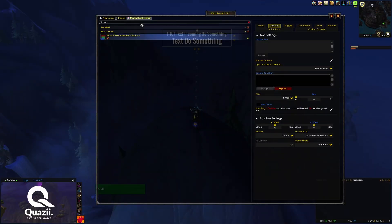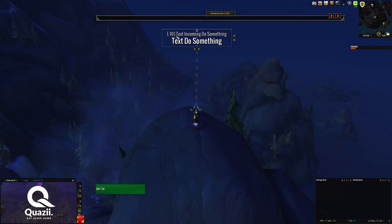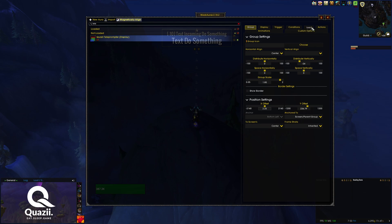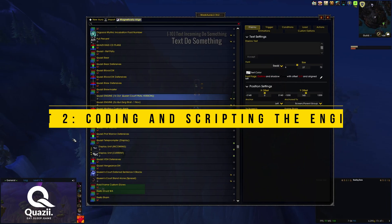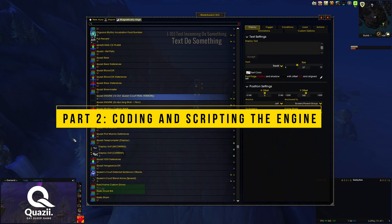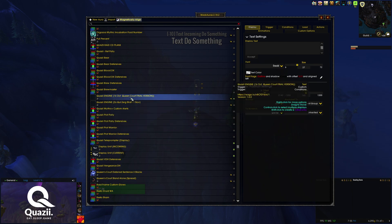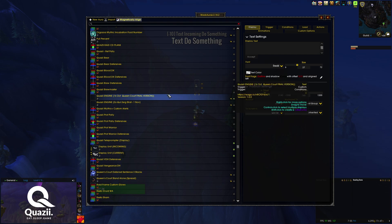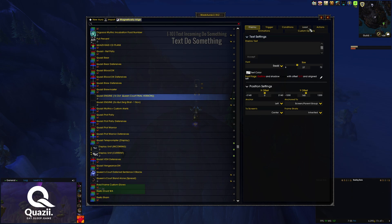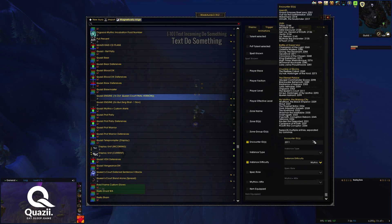We're in game now, and before we talk about scripting the WeakAura, let's quickly talk about how to set up the teleprompter first. When you download the teleprompter, it will basically look like this. The most important thing you need to do is to click on the Load tab, go under Encounter ID, and change the encounter ID to whichever boss you want the teleprompter to display text for. Now let's move into the actual scripting of the encounter. After you have imported the engine WeakAura, it should appear in your WeakAura tab. If you do not know how to access your WeakAura panel, just type /wa in your chat. Remember, the most important thing is to go to the Load tab and toggle the correct encounter ID.